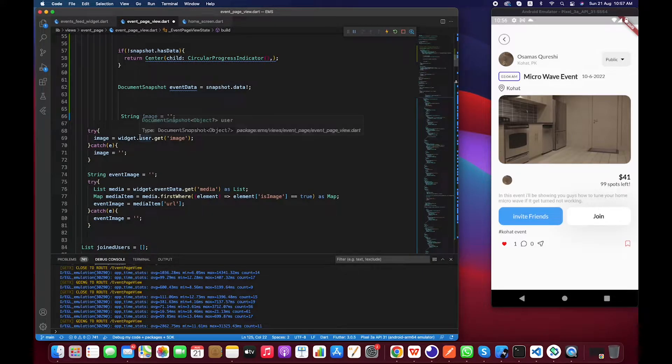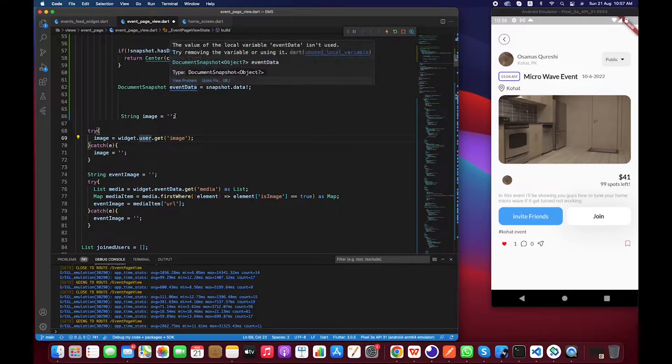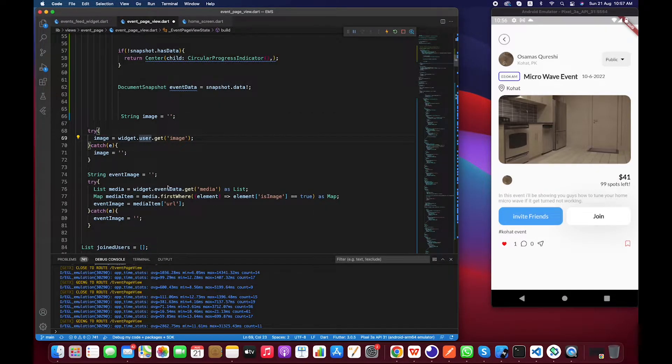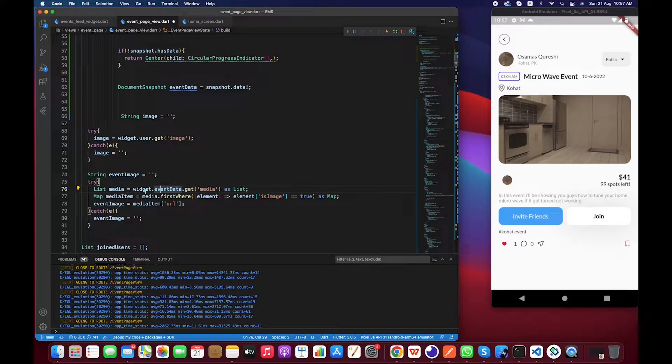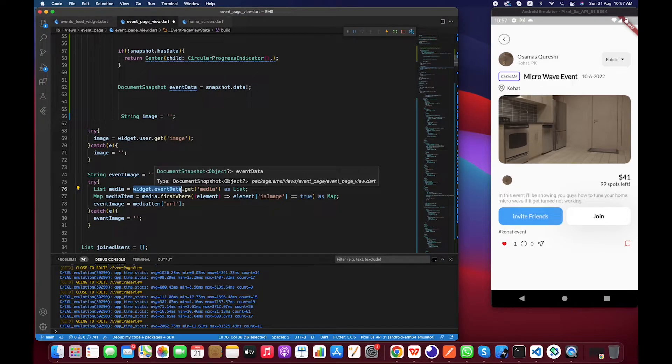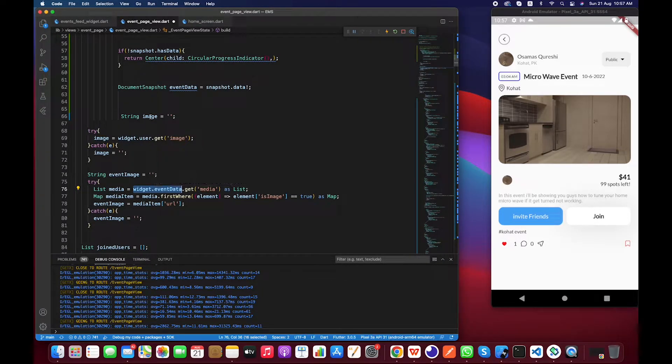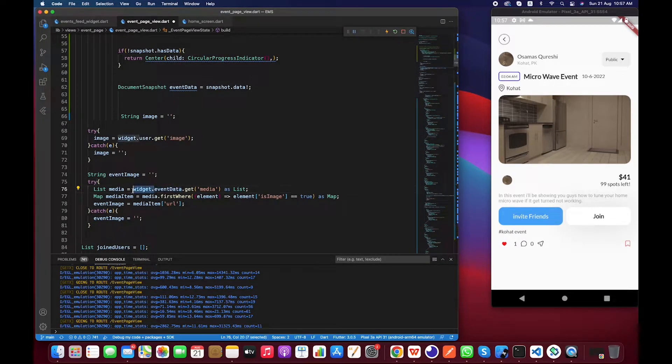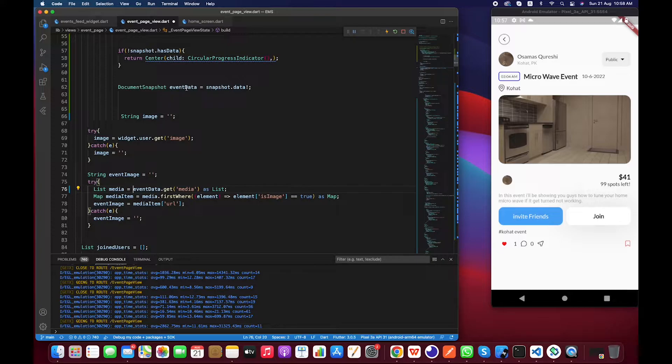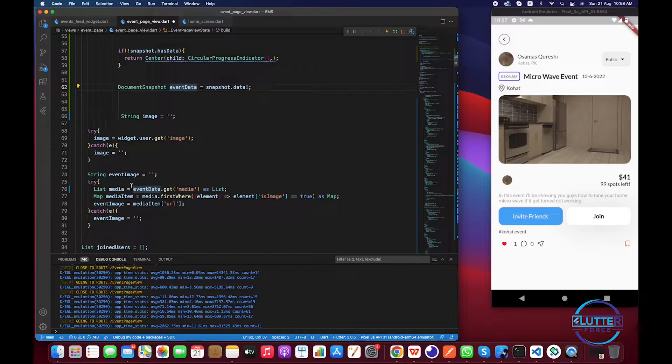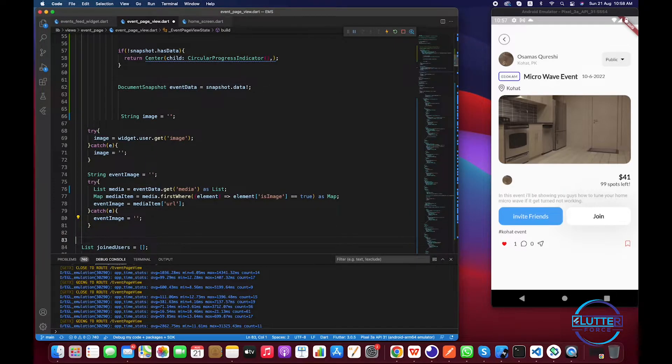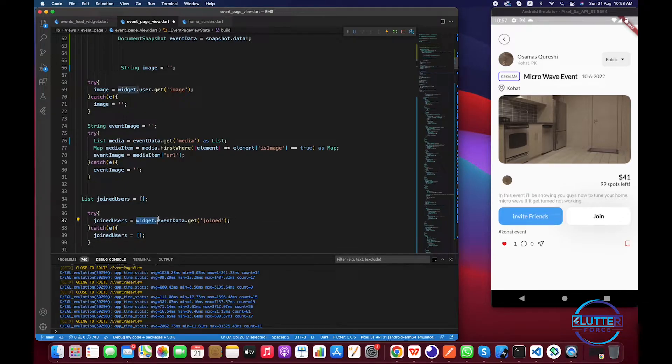So we have pasted all the extraction of information and let's change a few things. We don't have to change anything that are coming from the user document. So we just have to change things that are coming from the event data. In this case we are getting data from the document snapshot that we are sending from another screen, so we just have to remove this widget.widget. So it will not get data from the event that we are sending in constructor but instead it will get information from this new eventData object, right? So now let's check for the other places too.